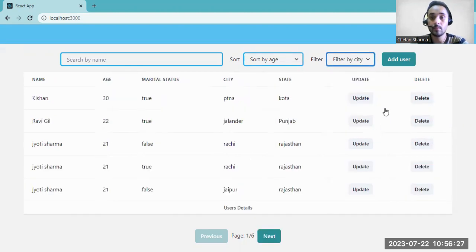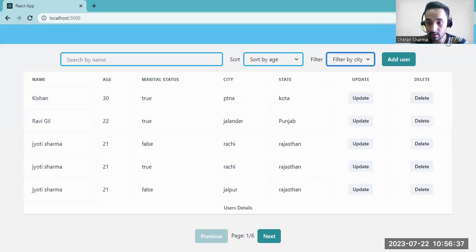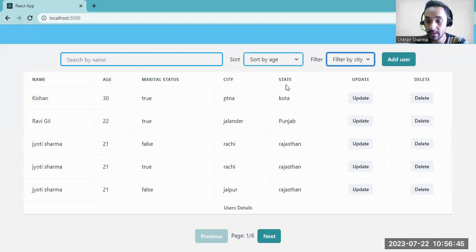This is all about this project: searching, sorting, filter, add, update, delete, pagination, form validation, and authorization with JWT token. Without a token, you cannot perform any query on this page — searching, sorting, any query.